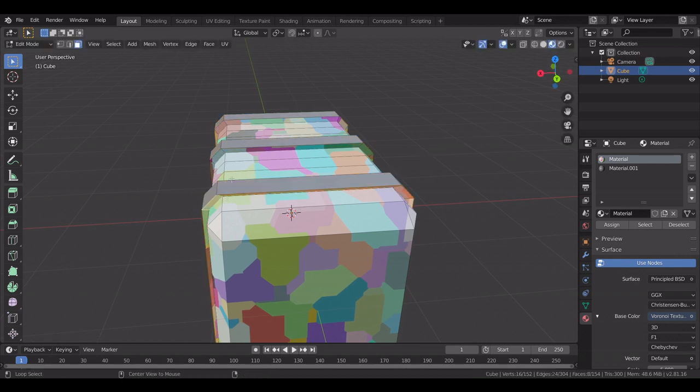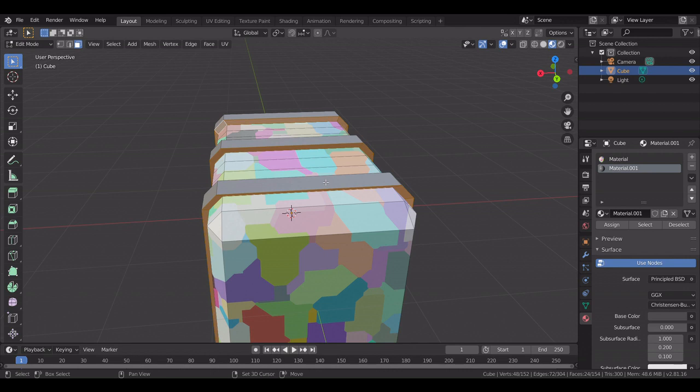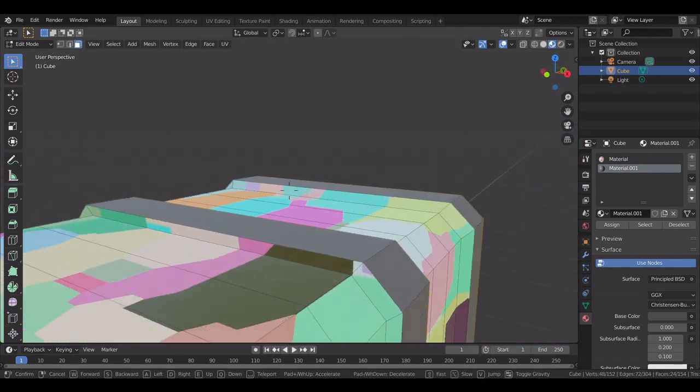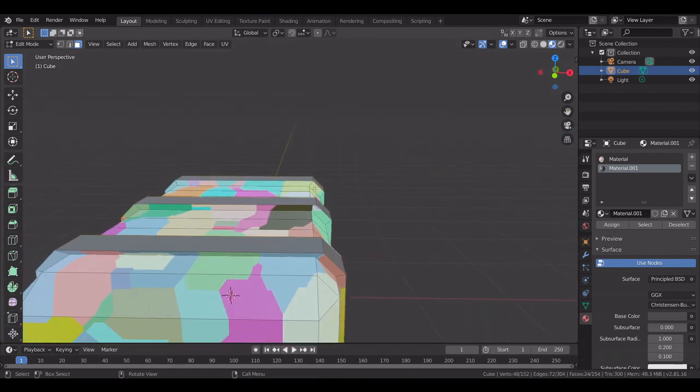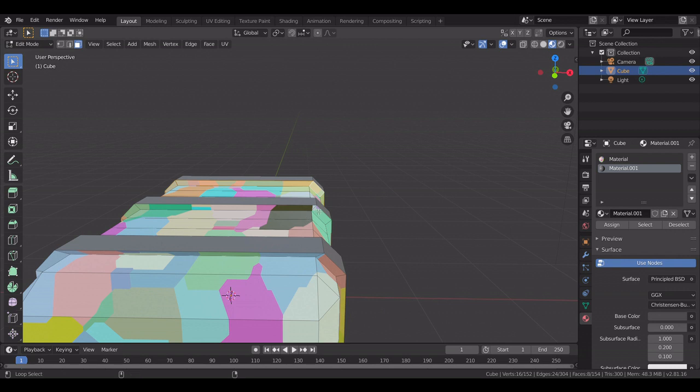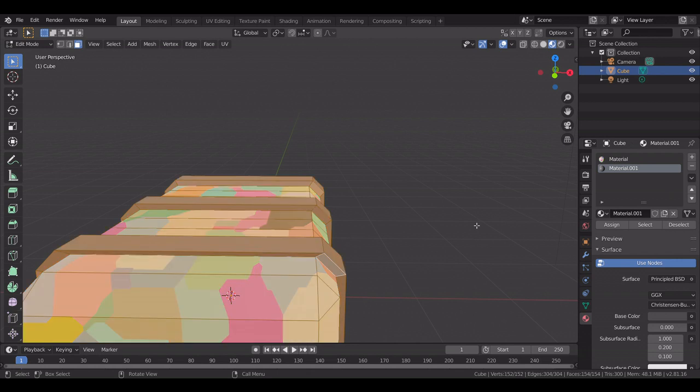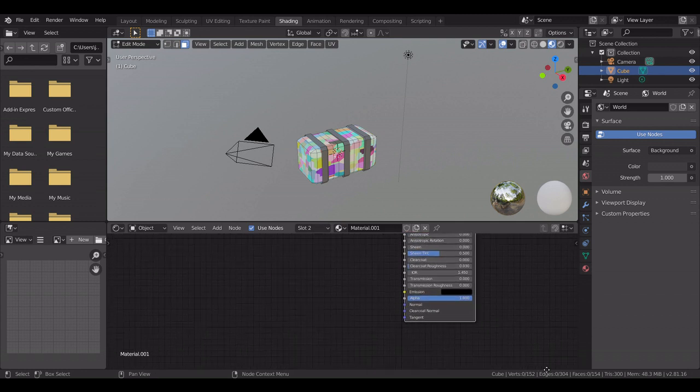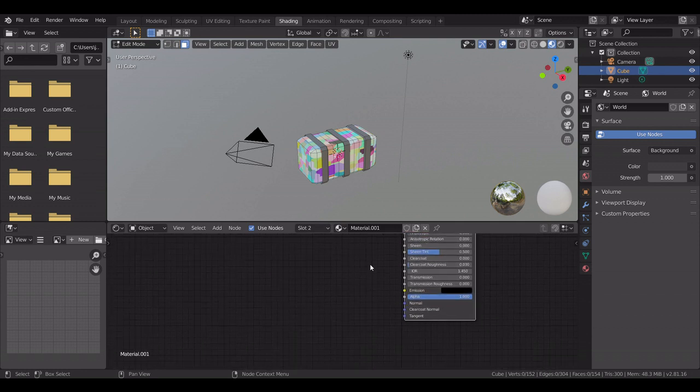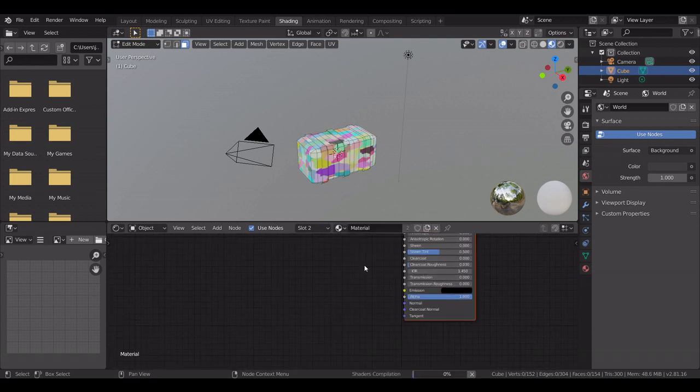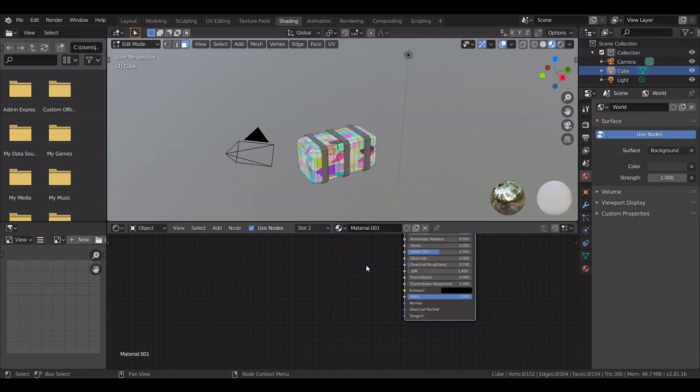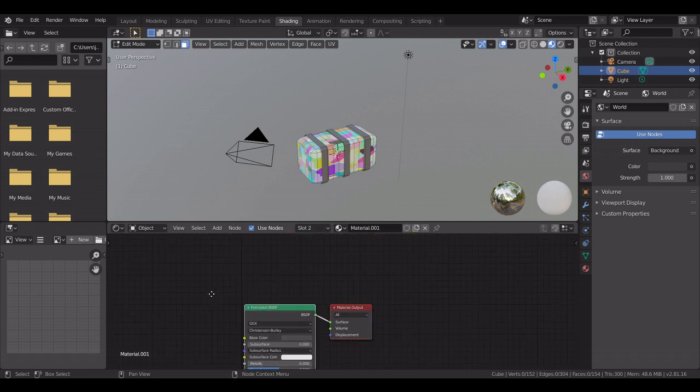Then select that, select that, select that, make those that. Go around to this side, select that, select that, select that, make them this. Then go into shading and go down here, select this. Oh god, no. Change back, okay.